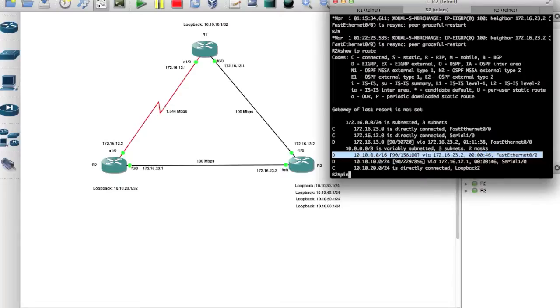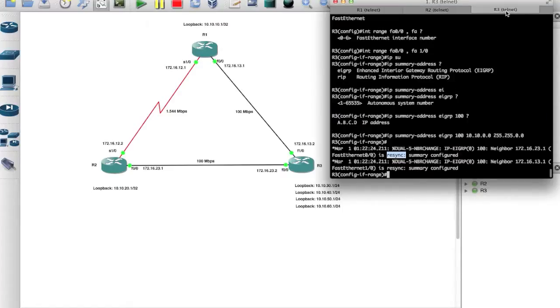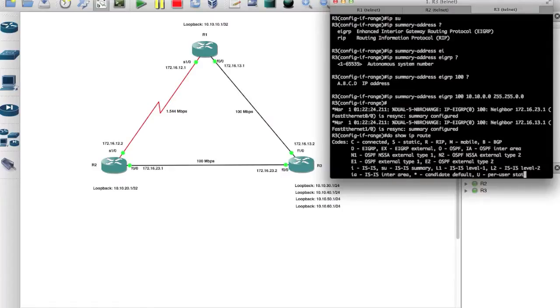And from here we can say ping 10.10.60.1 and it's successful.